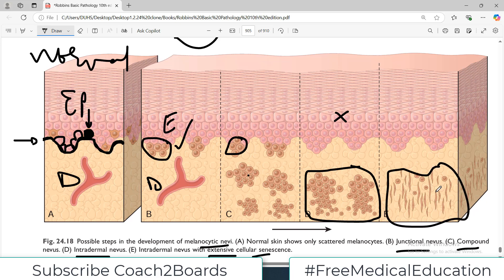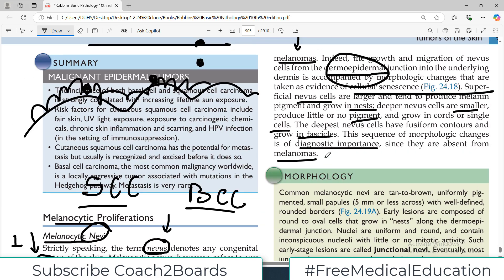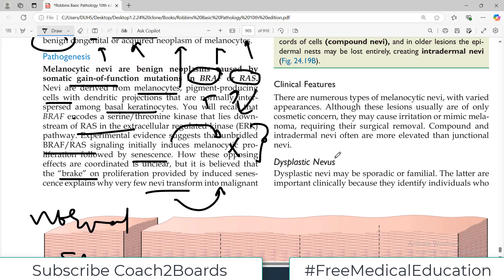These are different characteristic features of nevi which are present at different locations of your skin. Clinically speaking, there are numerous various types of melanocytic nevi with varied appearances, although these lesions usually are only of cosmetic concern.